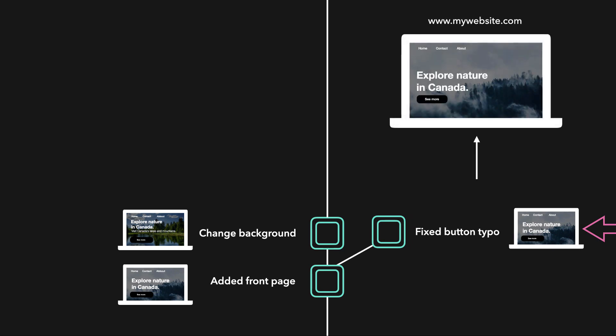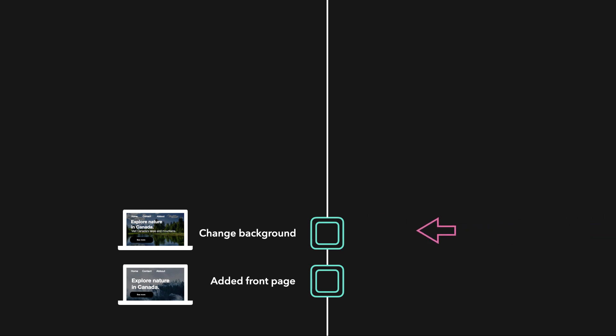After fixing the button and deploying the updated website, we can easily switch back to keep on working on our new local changes.